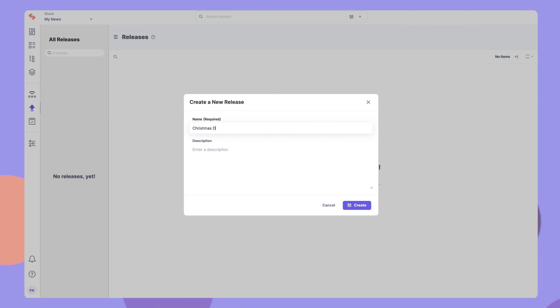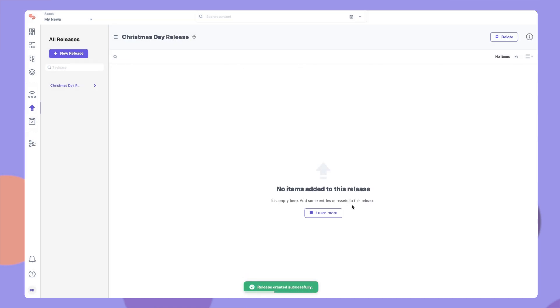This is quite useful for planned releases such as a product feature launch, a flash sale, or any other event where lots of content needs to be updated simultaneously.